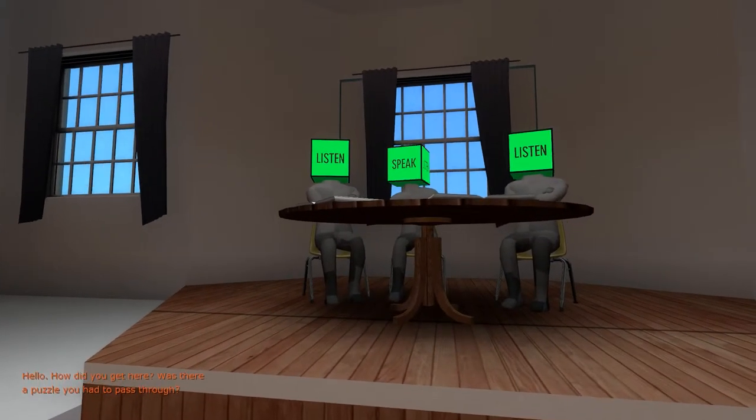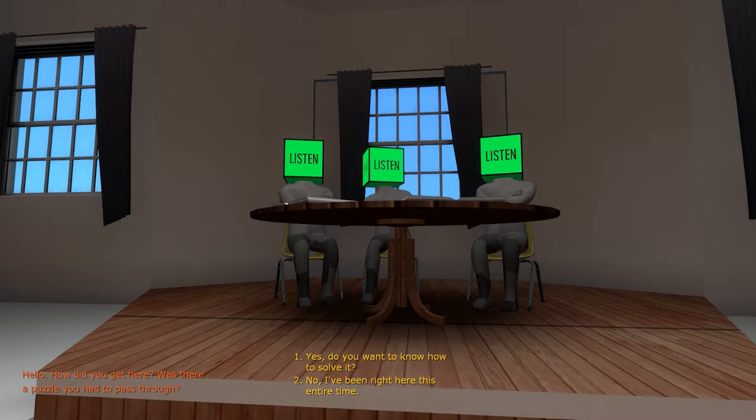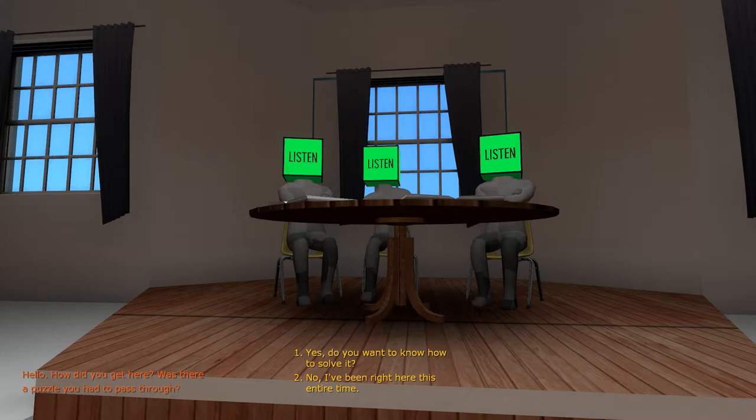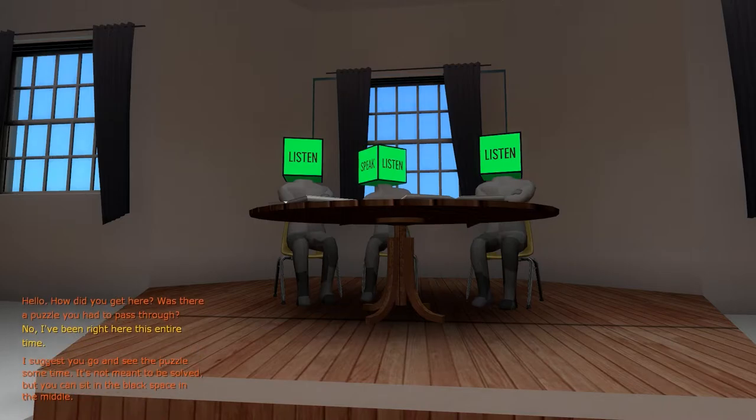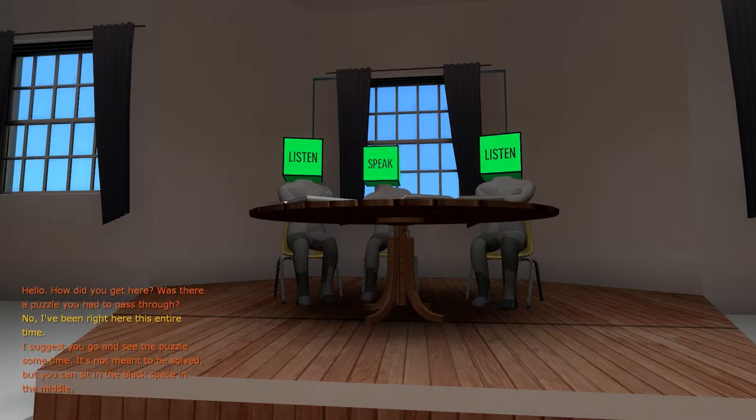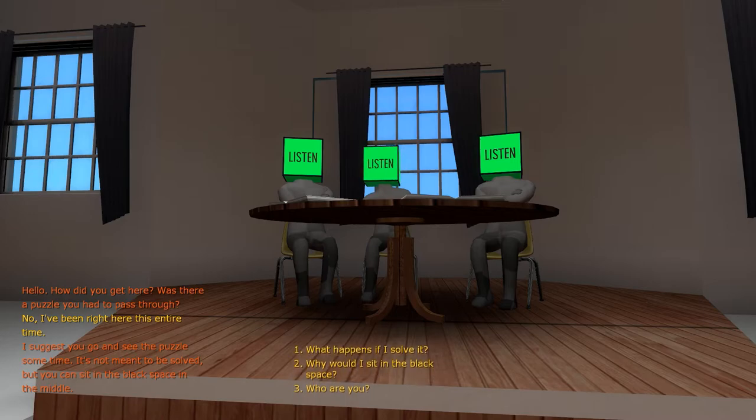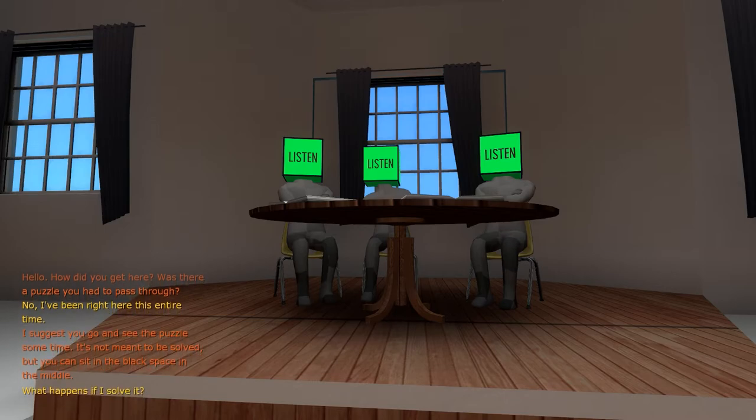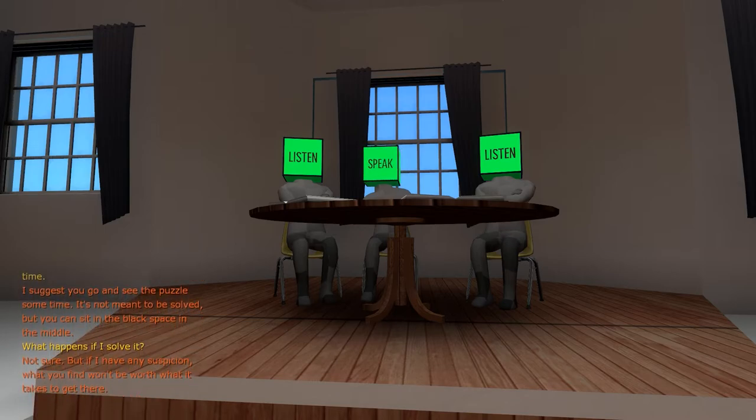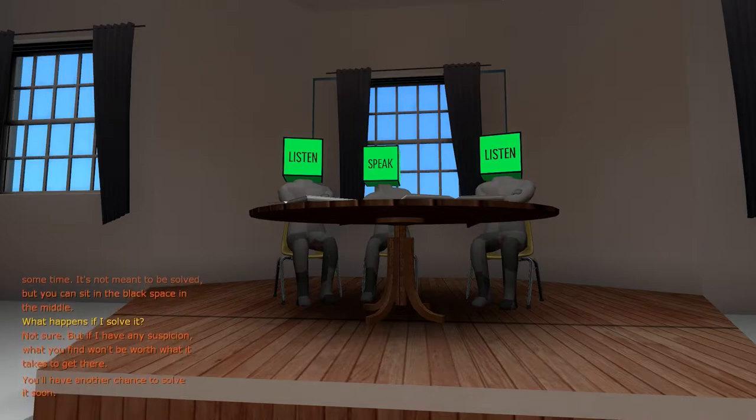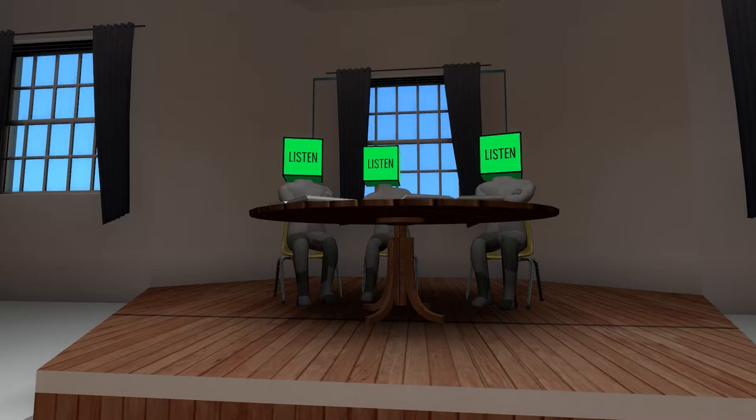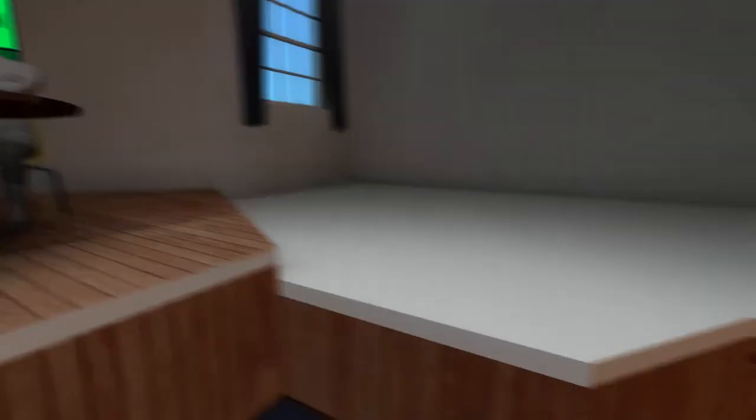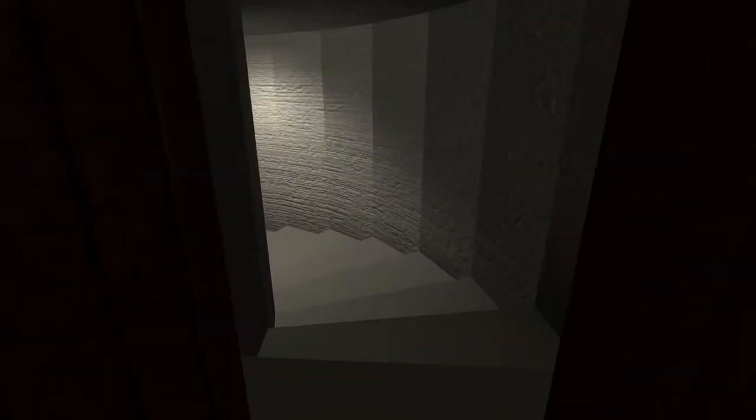What? Hello, how did you get here? Was there a puzzle you had to pass through? Yes, do you want to... No, I've been right here this entire time. I suggest you go and see the puzzle sometime. It's not meant to be solved, but you can sit in the black space in the middle. What happens if I solve it? Not sure, but if you have any suspicion... Huh? But if I have any... Okay. Bad reading, too slow. All right, wow.